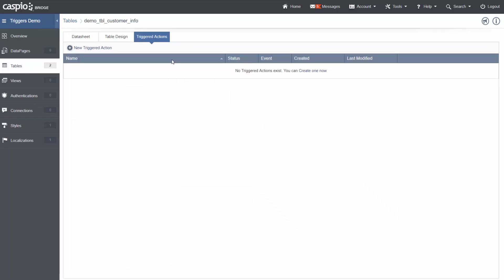This will bring up a list of any existing triggers you may have previously created for this table, and the option to create a new triggered action. Please note that only one trigger can be enabled per event. For example, if I have two triggered actions based on an insert event, only one of the two can be enabled at any given time. For this example, we will be creating a new trigger, so I will click on the new triggered action selection.